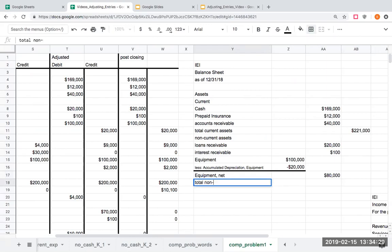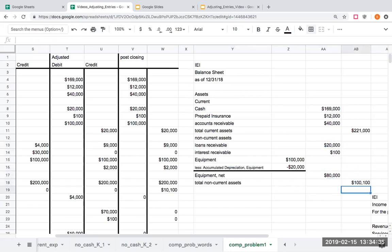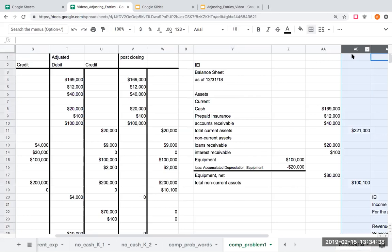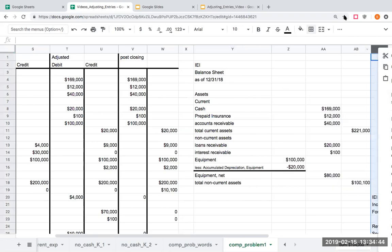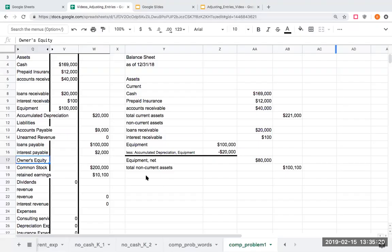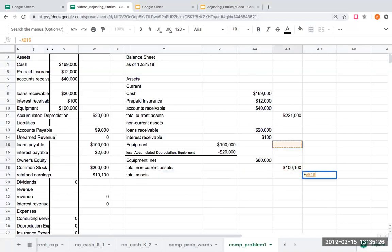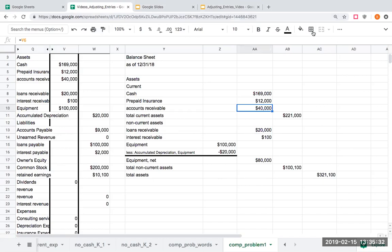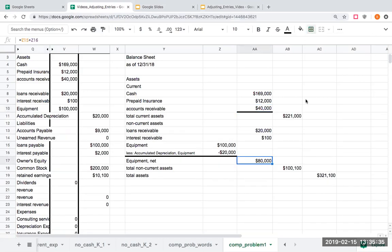My total non-current assets are going to be $20,000 plus $1,000 plus $80,000, equaling $101,000. So my total assets are going to be $221,000 plus $100,100. I'm separating these out just so it's easier for you to see where the numbers are coming from.